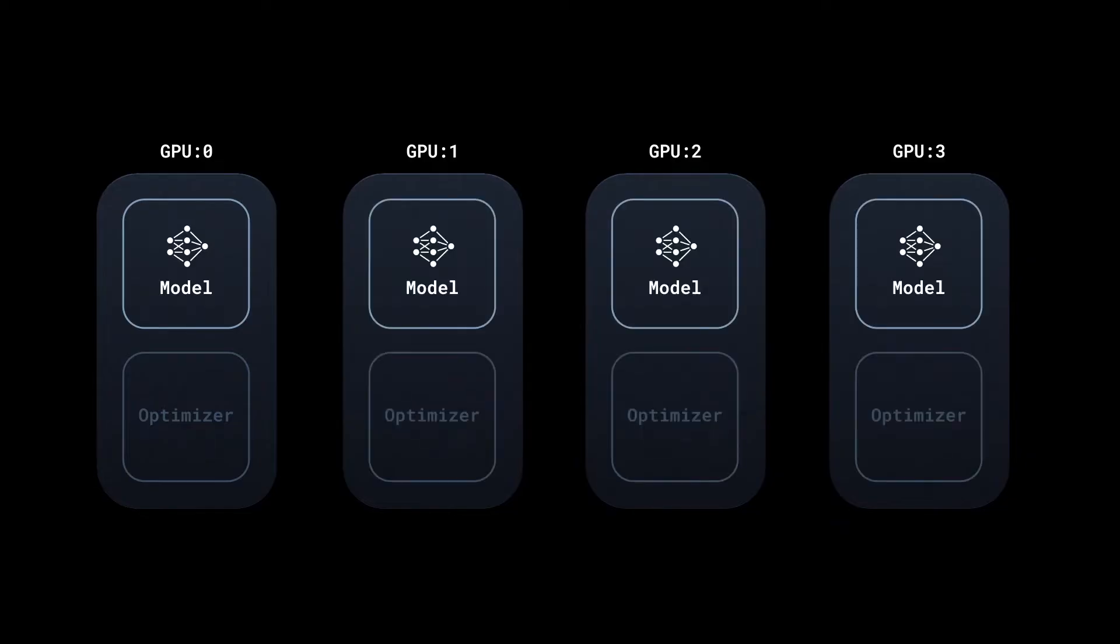And as the word suggests, all replicas of the model and optimizers are identical to each other. Not only are the initial model parameters the same, even the optimizers use the same random seed. DDP internally maintains this synchronization throughout the training process.